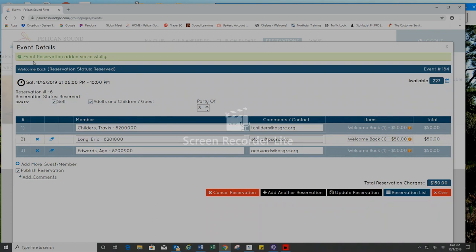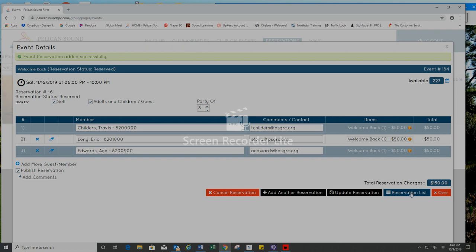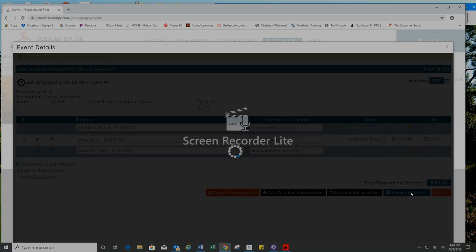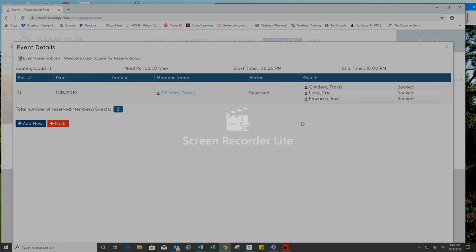You'll see at the top the green bar, event reservation added successfully. And then I can click on reservation list here and see other attendees for the Welcome Back Party. Currently there are only the three of us.